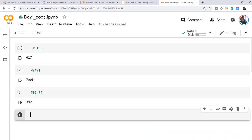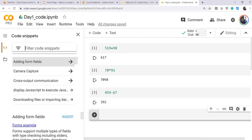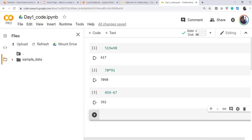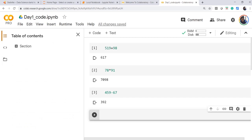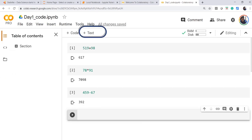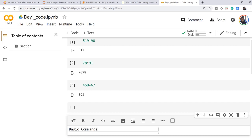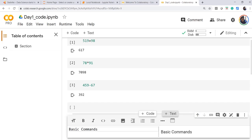We will be using Google Colab Notebooks for our course, though you can also use Jupyter Notebook. Google Colab Notebook has other options on the left-hand side as well. You can always keep the table of contents on. By clicking on text, we can add a text cell. A text cell is a non-code cell where we can write a header or regular text.